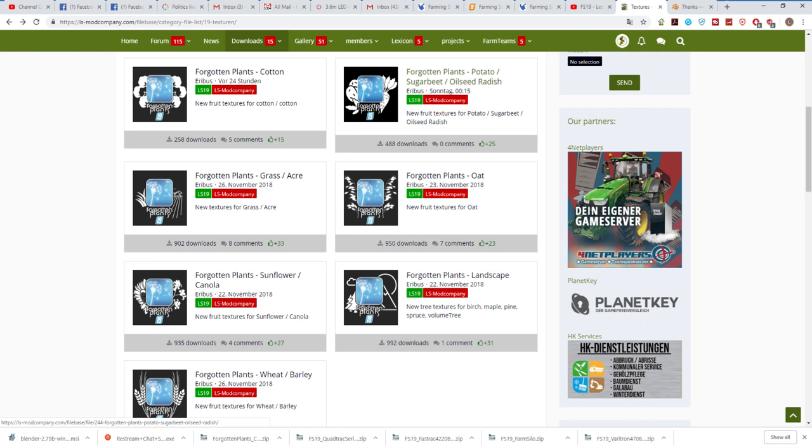Yet again the crew at LS Mod Company have come out with an awesome addition to the game. I would like to particularly thank Erebus for his hard work in getting this out there, and of course the LS Mod Company crew for the high standard of mods they have been bringing to Farming Simulator.